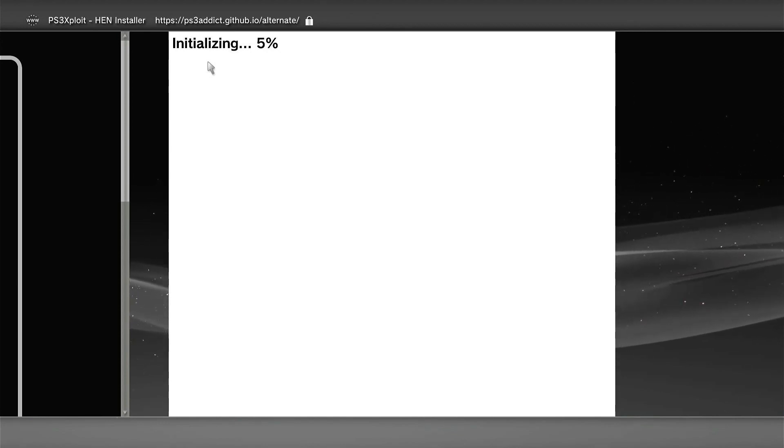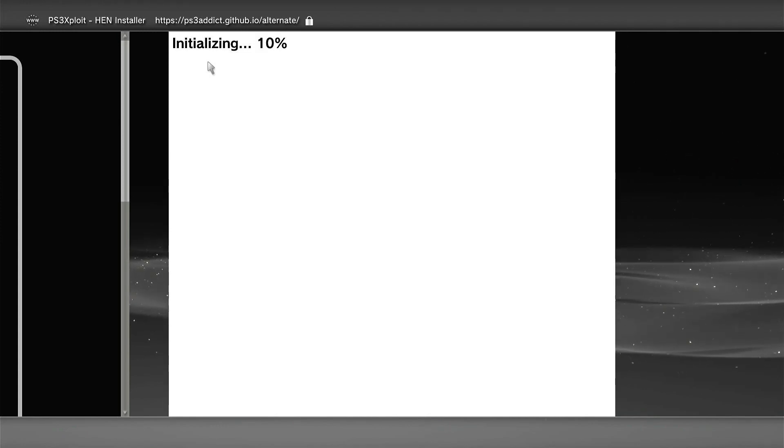Initializing might take a few times but for some reason it gets done at 35%, not 100%, so don't worry about that. Don't worry that it's slow, it's gonna be done at 35%.